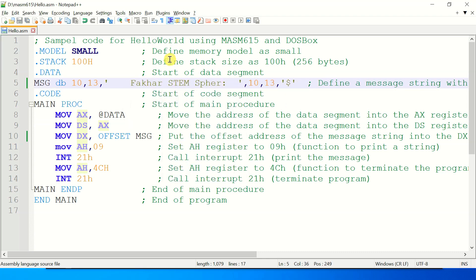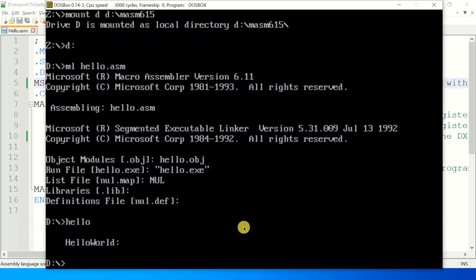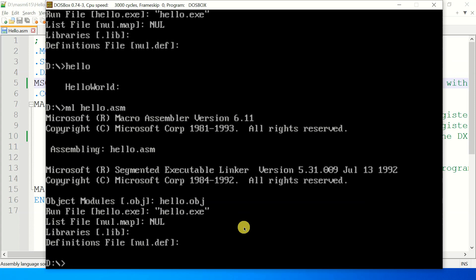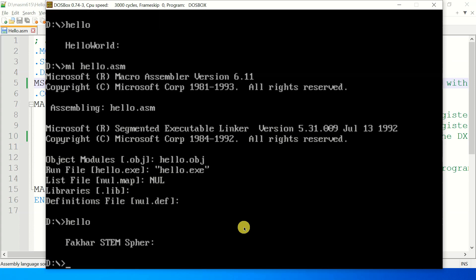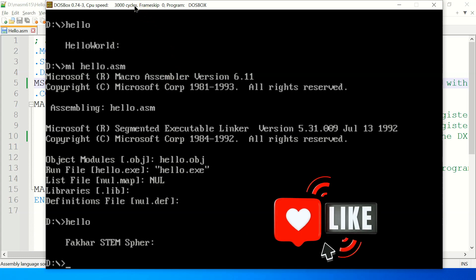Now save it and run it again. Now you can see that just write. That's all and again you can see over here.